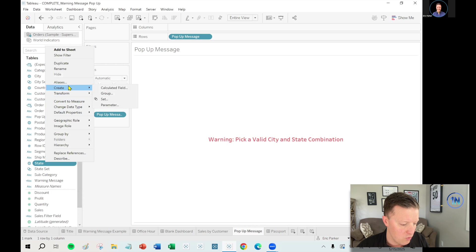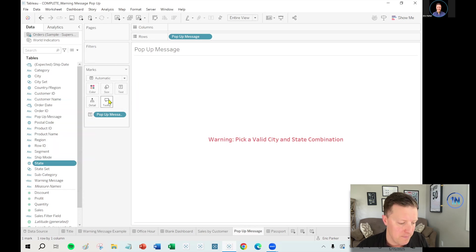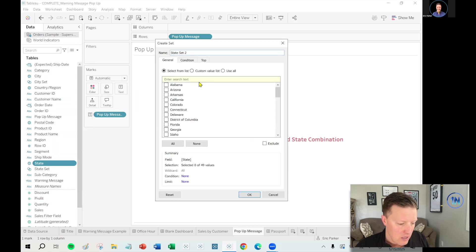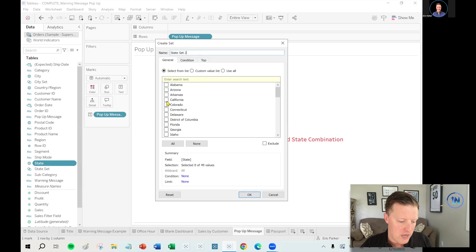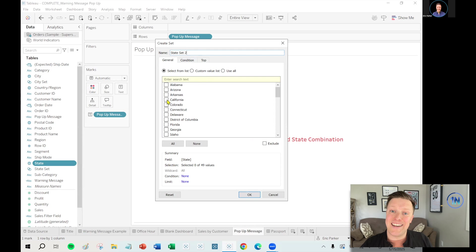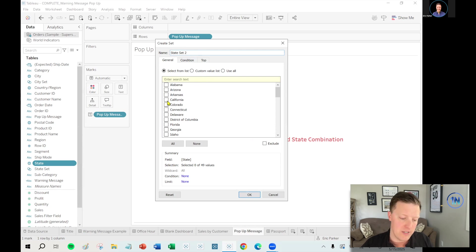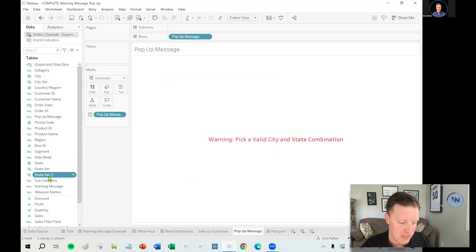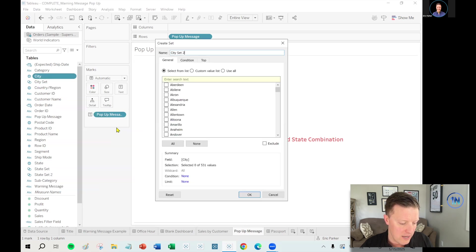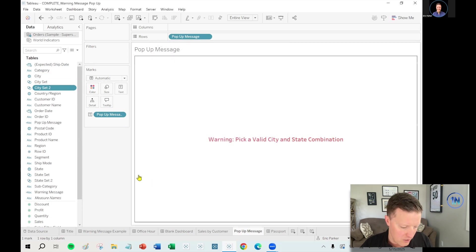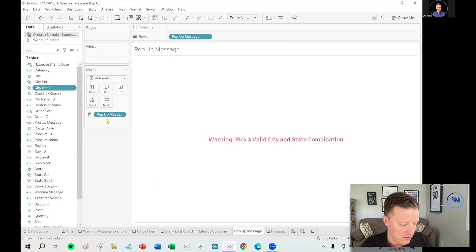I'm going to create a set on the city and state fields. Okay. So there are tons of uses of sets in Tableau. So one of the benefits of what we're going to do here is a set can be used as a filter, but it can also be referenced in a calculation. So let's say I do this. I'm going to create a state set and select California. I'm going to create a city set and select Albuquerque, right? So that's an invalid selection.